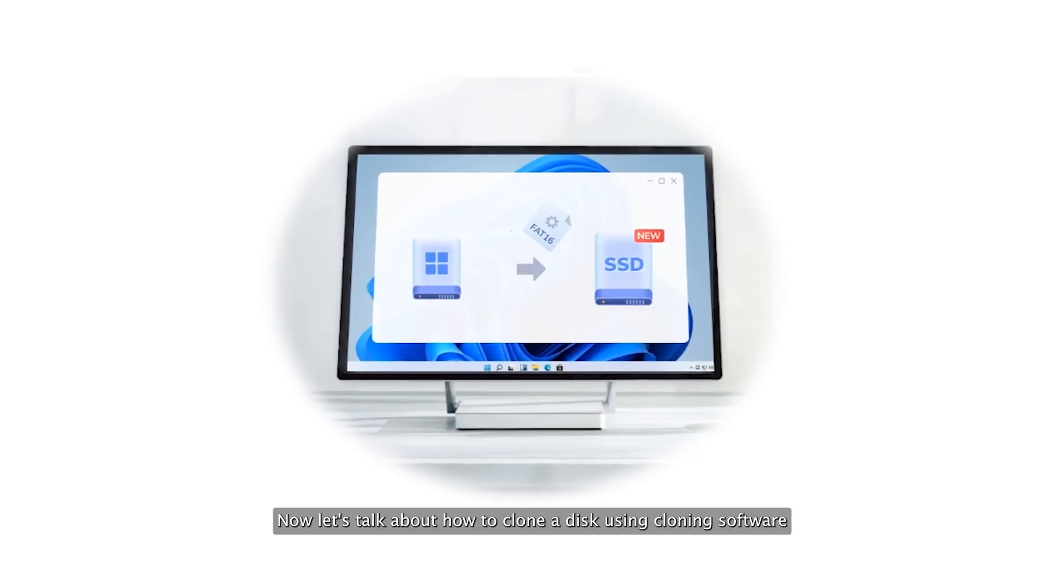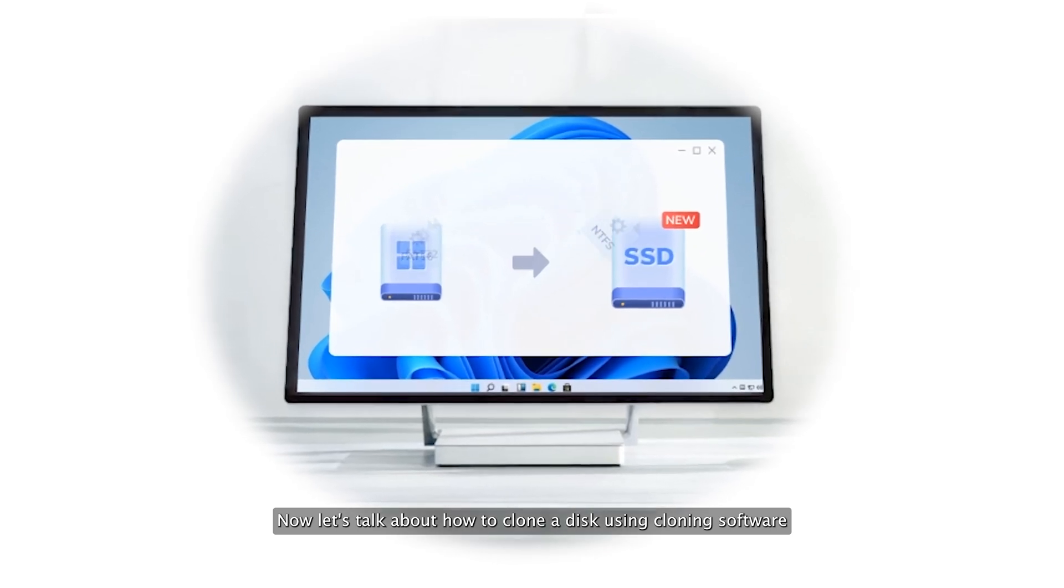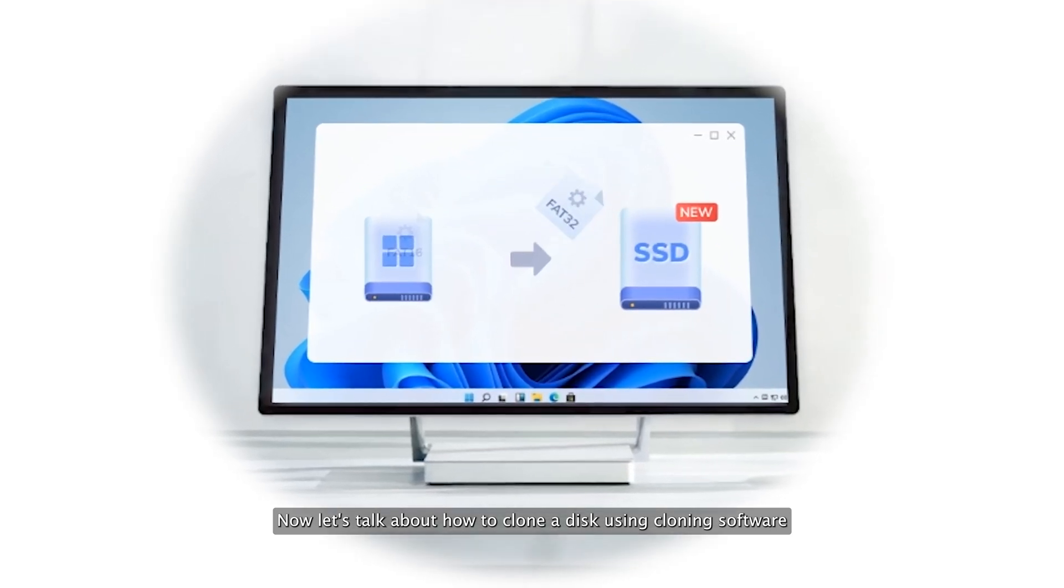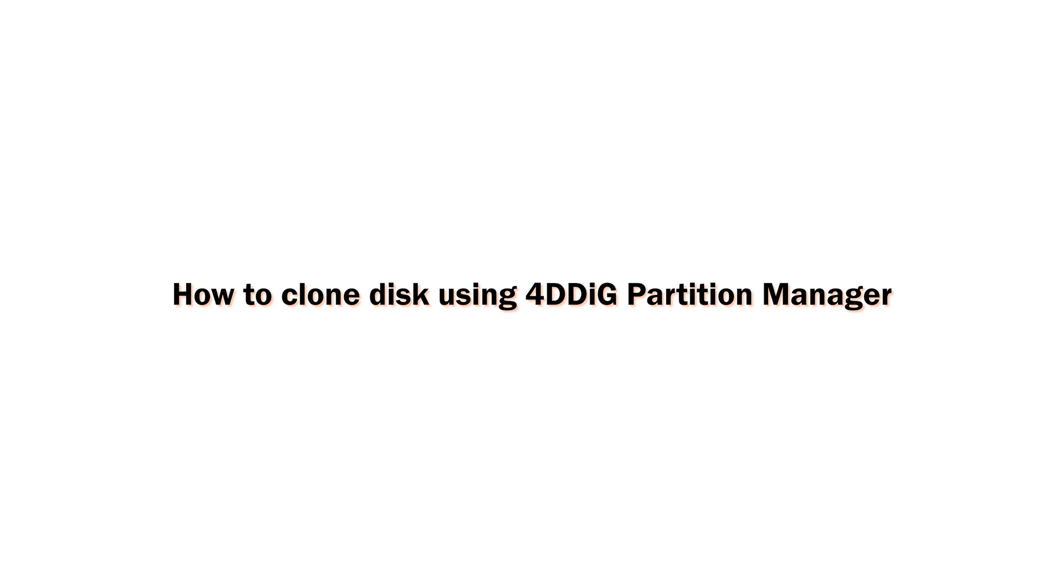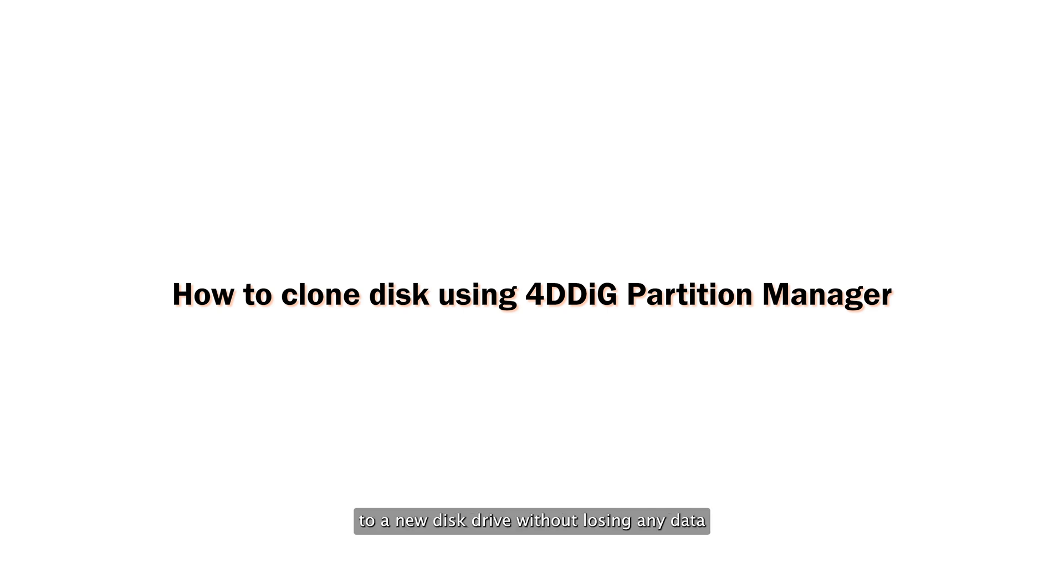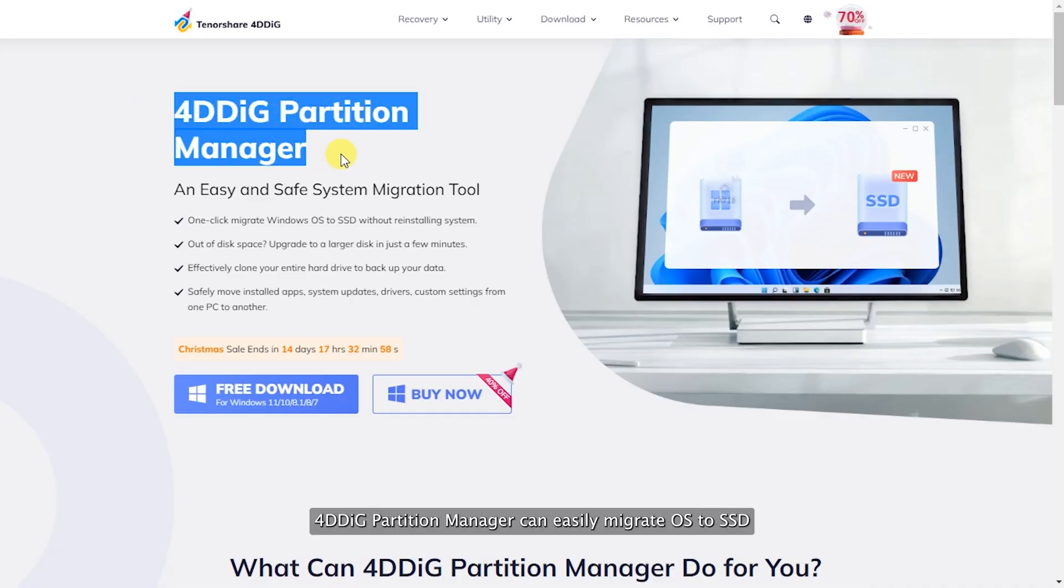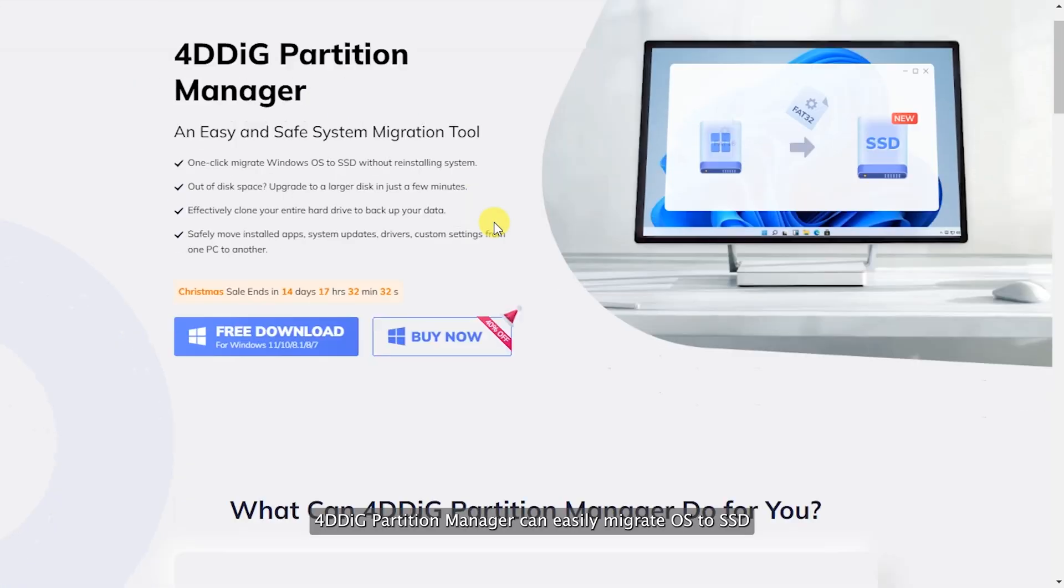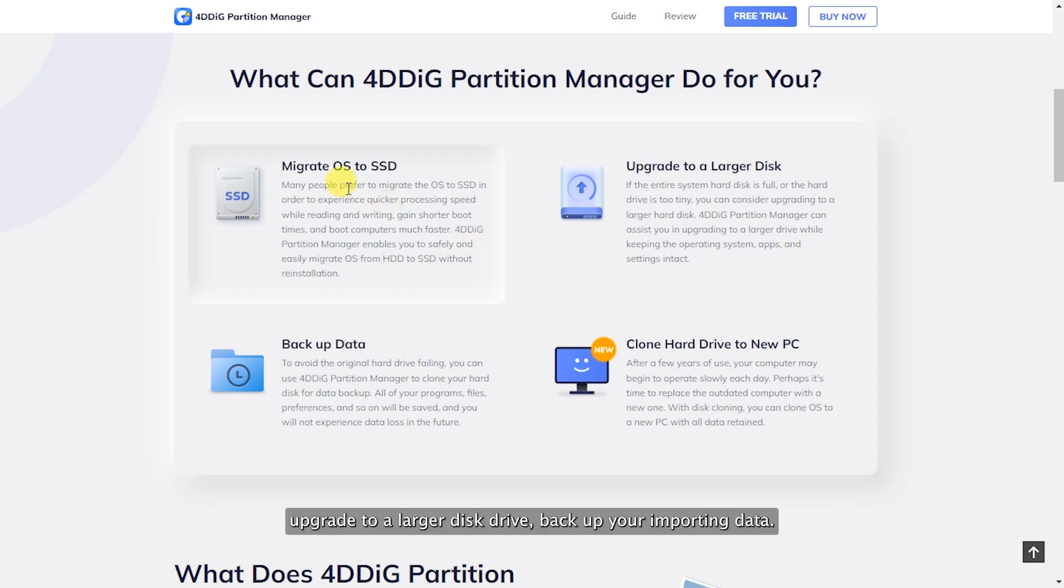Now let's talk about how to clone a disk using cloning software. With the help of 4DDiG Partition Manager, you can easily clone existing disk drive to a new disk drive without losing any data. 4DDiG Partition Manager can easily migrate OS to SSD.